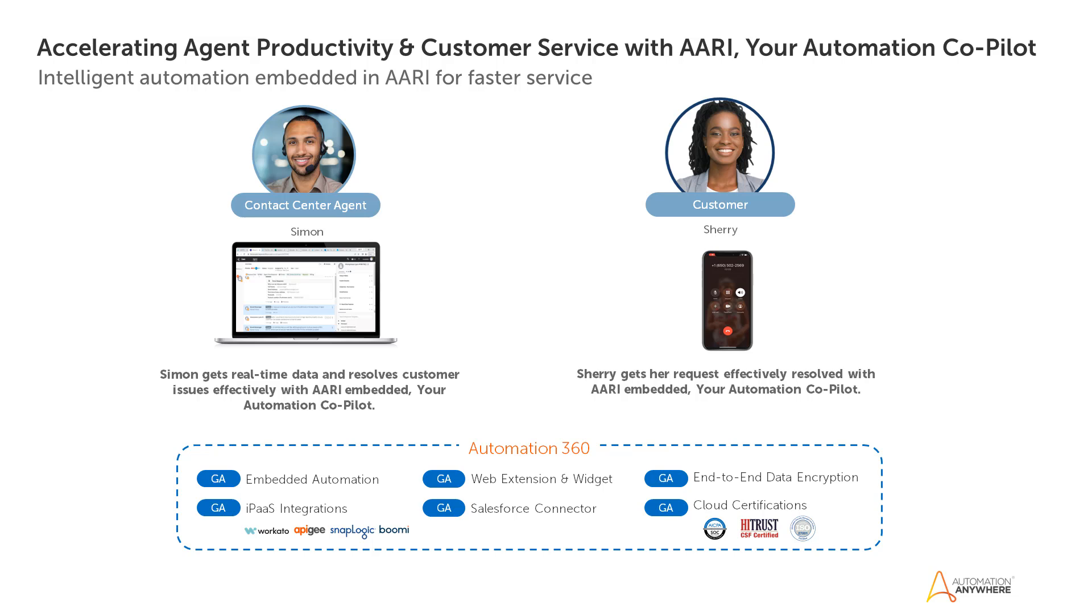AARI empowers agents to engage and satisfy customer needs faster without leaving Genesis. Automation Anywhere integrates co-pilot into Genesis Call Center, allowing seamless customer-agent interaction from the moment the customer calls the bank.